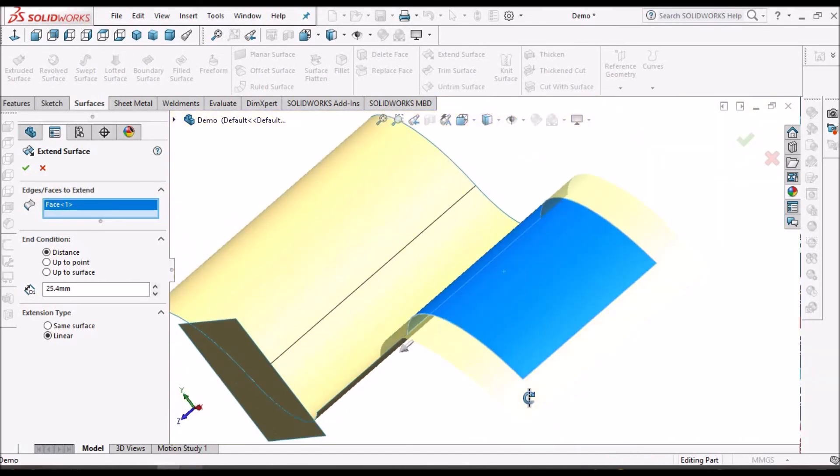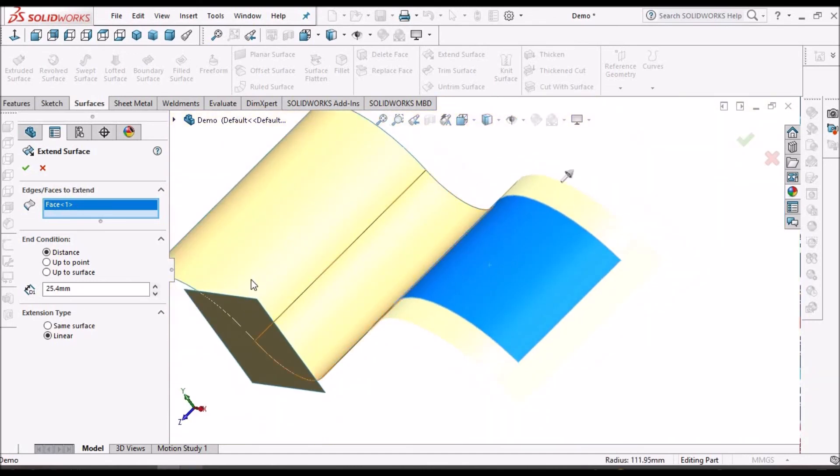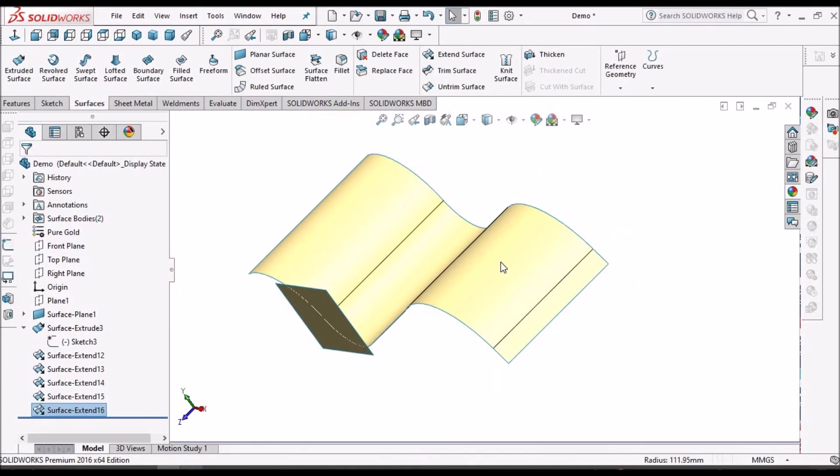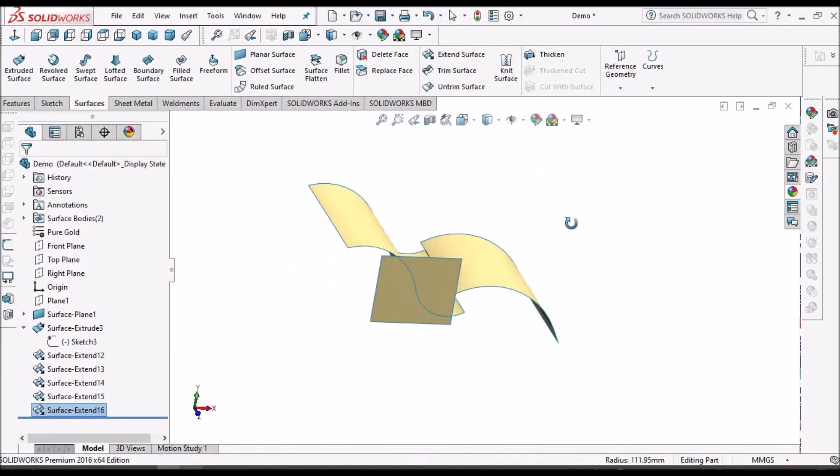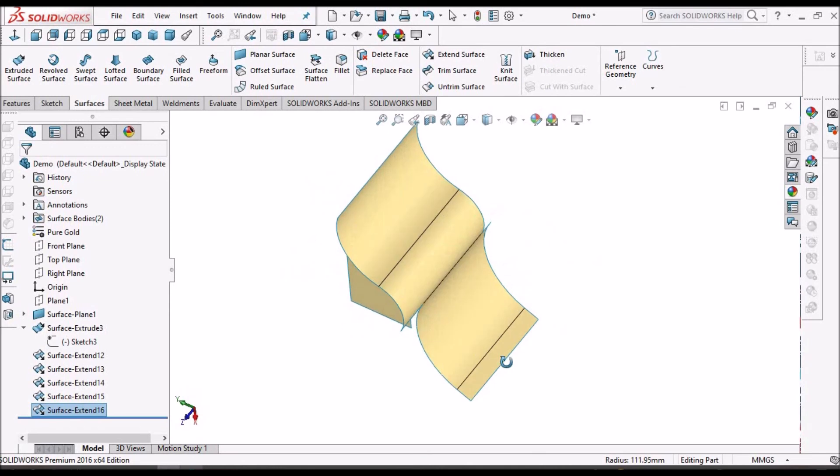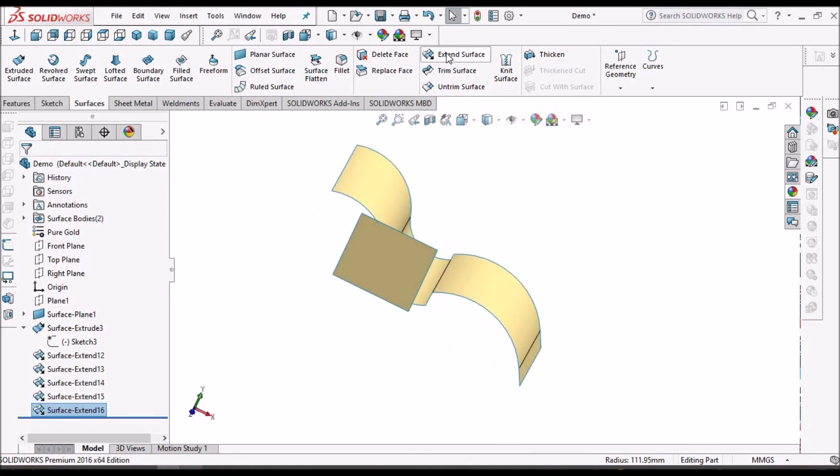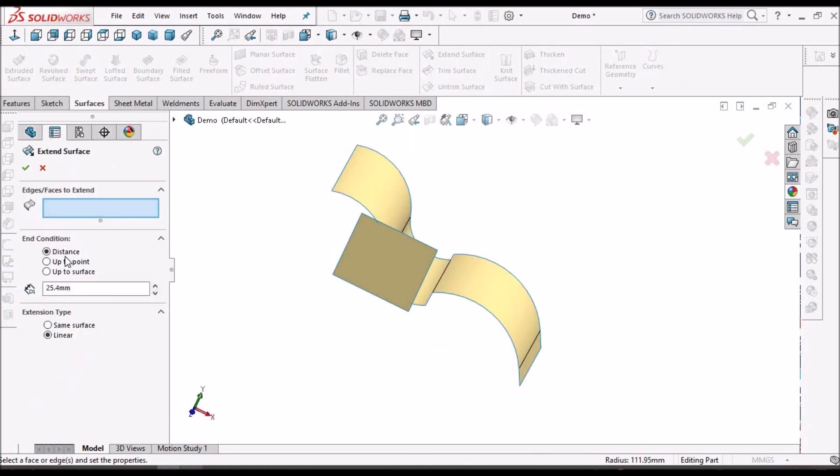We can select face and extend in all directions. These are the major options of extend surface: distance, up to point, up to surface, same as surface, and linear.